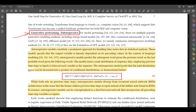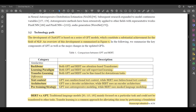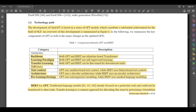While both rely on previous time steps, auto-regressive models diverge from recurrent neural network architectures in that the former utilizes previous time steps as input instead of the hidden state found in RNNs. In a sense, auto-regressive models can be conceptualized as a feed-forward network that incorporates all preceding time step variables as inputs. Regarding the technology path, the development of ChatGPT is based on a series of GPT models, constituting a substantial achievement in NLP. Both GPT and BERT use an attention-based transformer backbone and self-supervised learning, and both can be fine-tuned for downstream tasks.